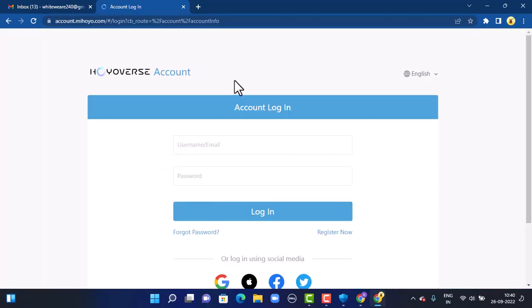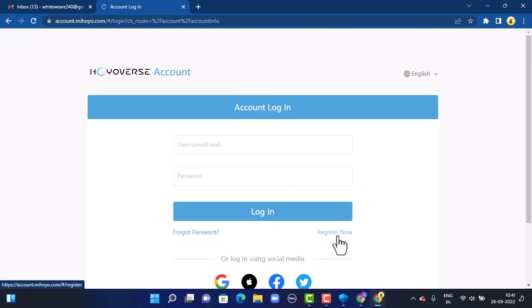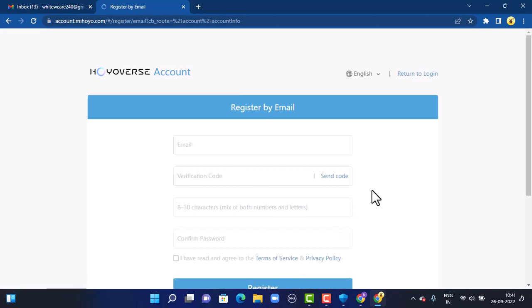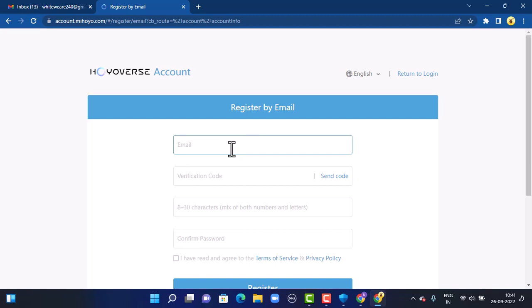On the other page, you will be directed into the login page. In order to sign up or create an account, tap on Register Now in the bottom right corner. Once you tap on it, on the other page you will be directed into registration.